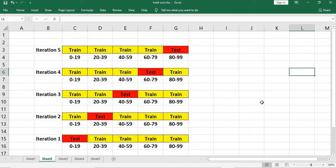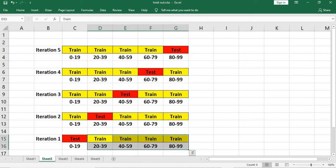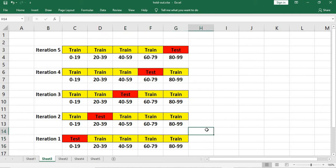So what does it mean? It means if I have 100 records with index from 0 to 99, in the very first iteration, the first 20 records from index 0 will be my test set, whereas from 20 till 99 will be my train dataset. The number of folds we have given is 5, so there will be 5 iterations.